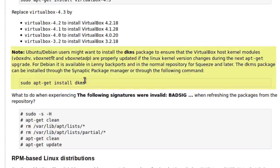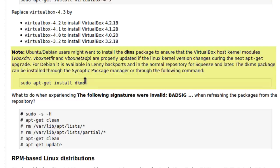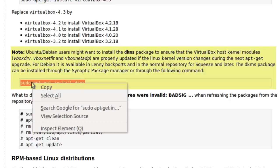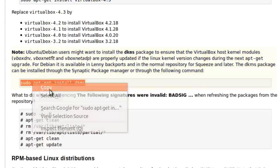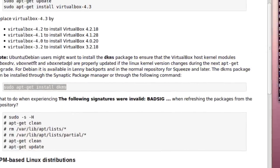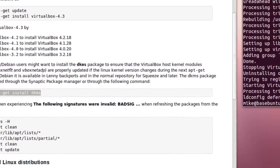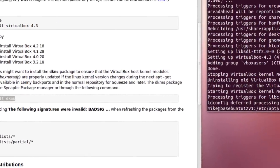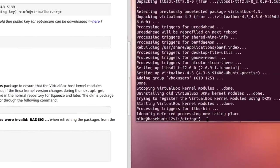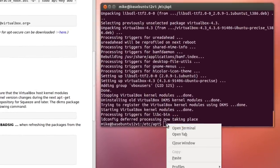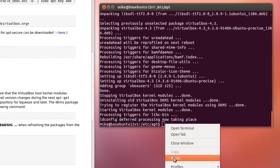So let's copy this right here, sudo apt-get install DKMS. And basically that ensures that VirtualBox host kernel modules are properly updated if the Linux kernel version changes during the next upgrade. So now I'm going to copy install DKMS or I could type it in.